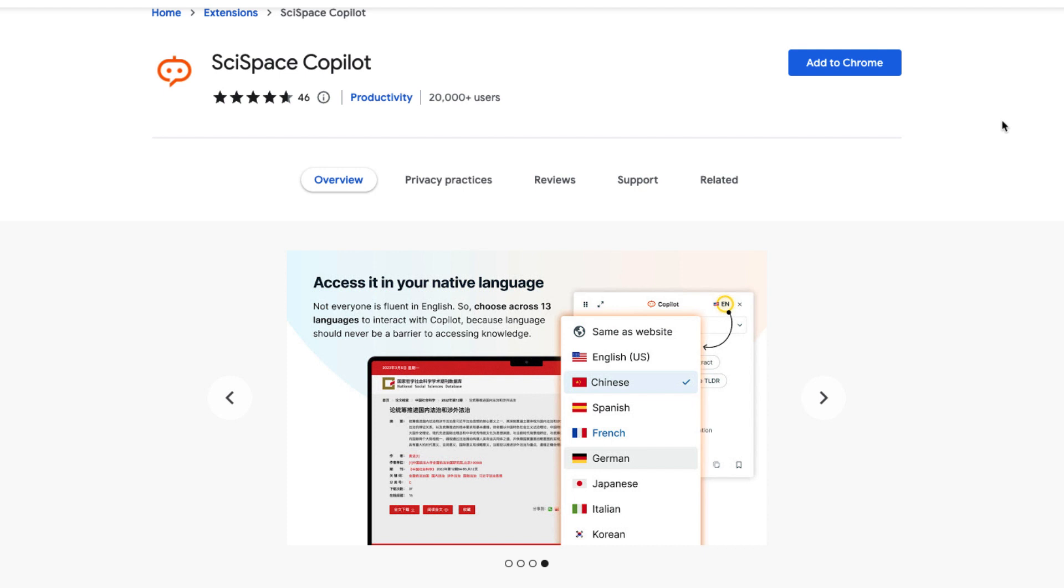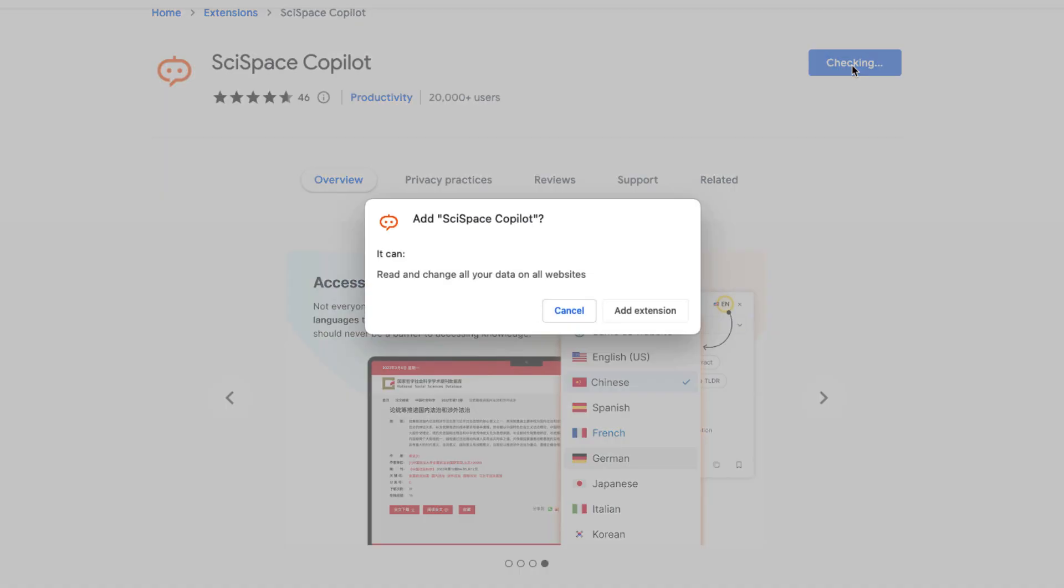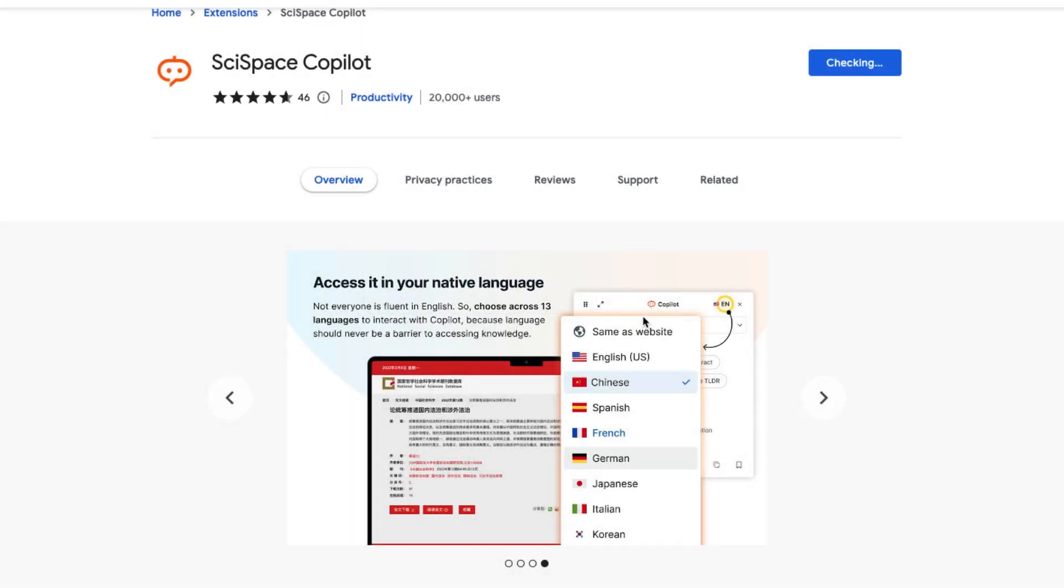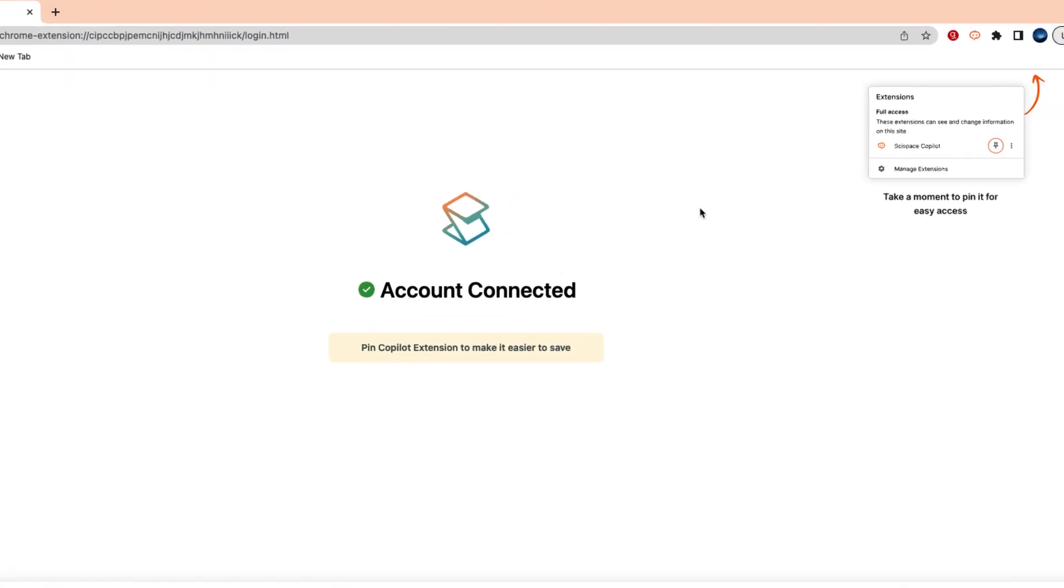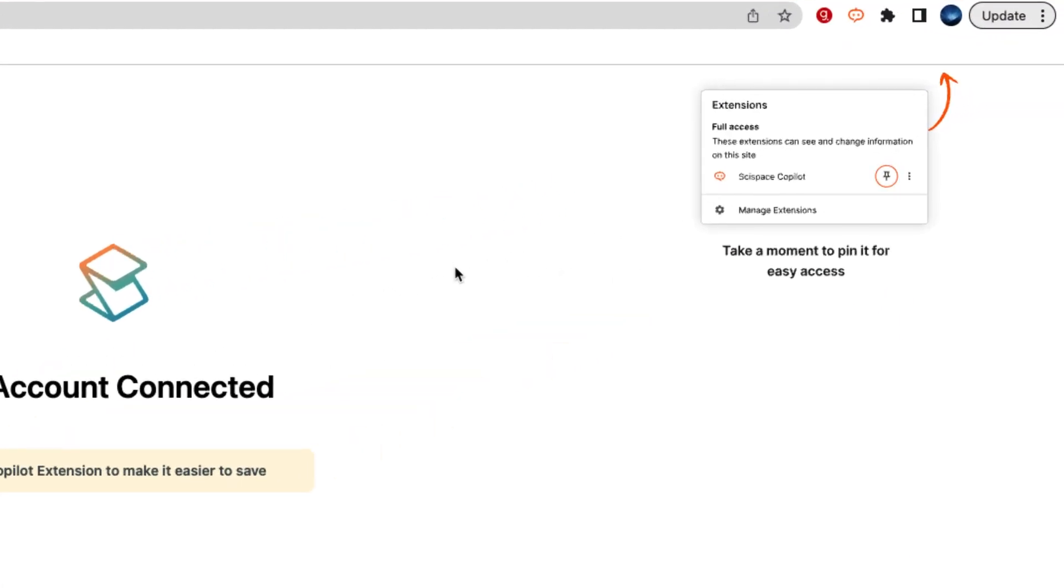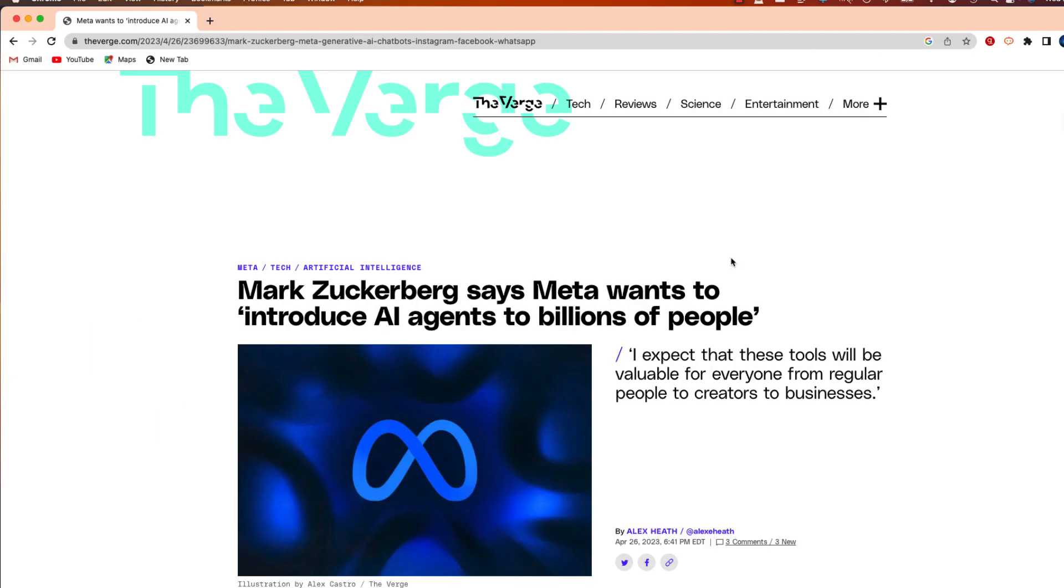We're going to start by going to the Chrome Web Store and searching for SciSpace Copilot. You'll find the link in the description. Once you click on that link, let's go ahead and add this to Chrome. Perfect! Our account is connected, and now our Copilot extension is at the top of our window and ready to be used.